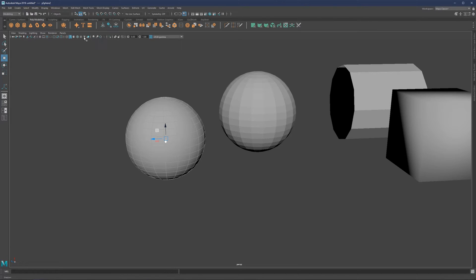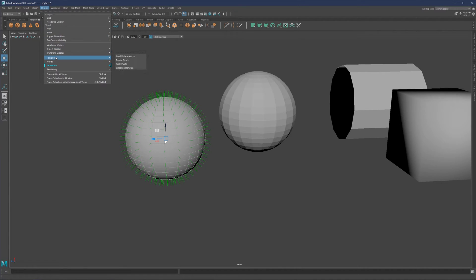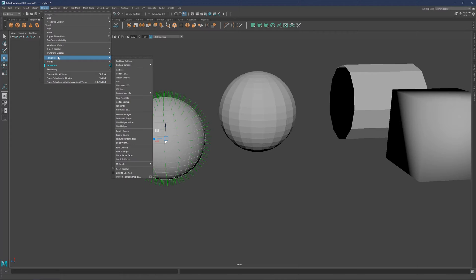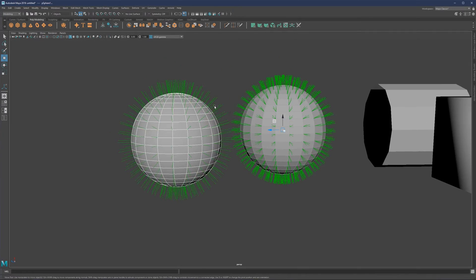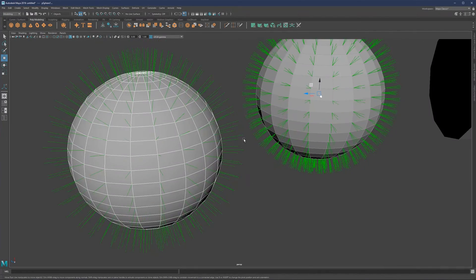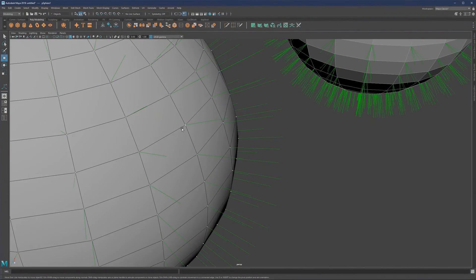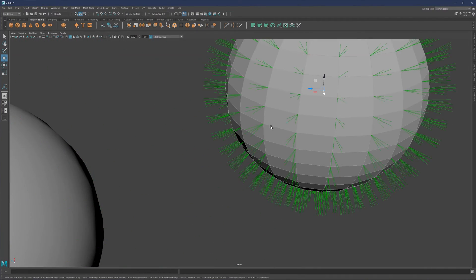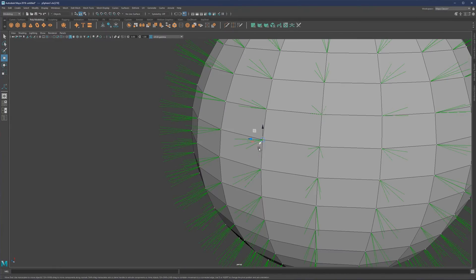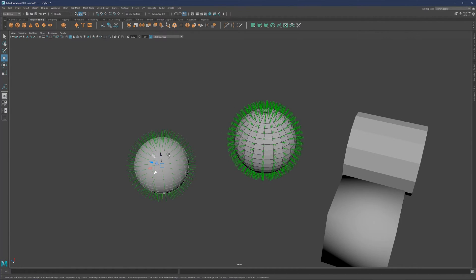To see that even more clearly, we can go to Display > Polygons and enable Vertex Normals. We can also go to Polygons > Normal Size and increase the size. If I now select both of them, you will see that their normals are very different. From one point on this object we have one normal pointing out, while on this one we have four normals coming out from one point.